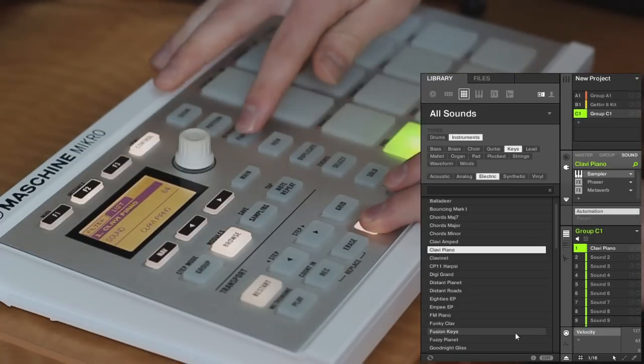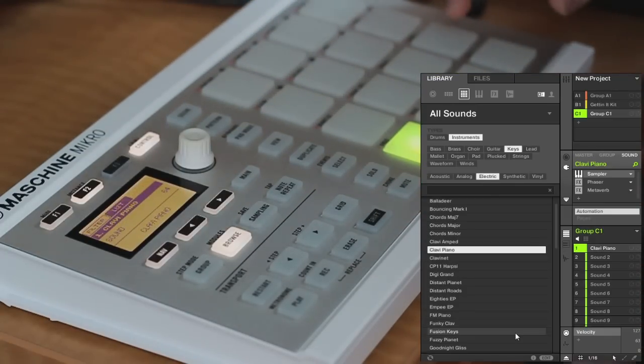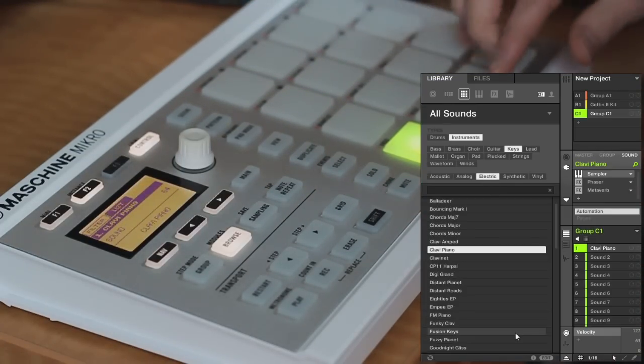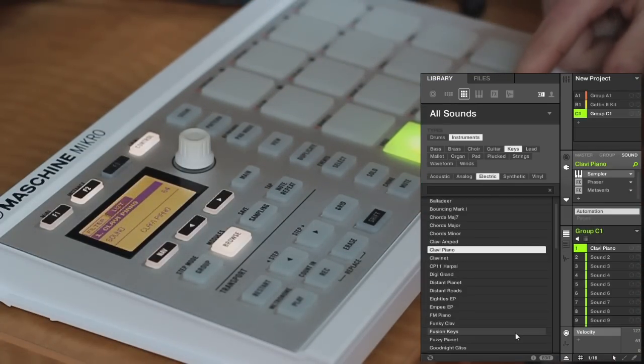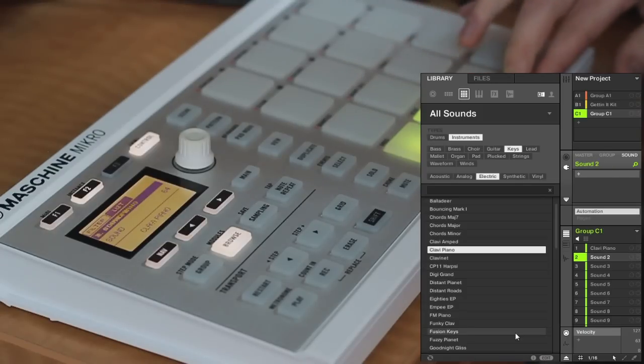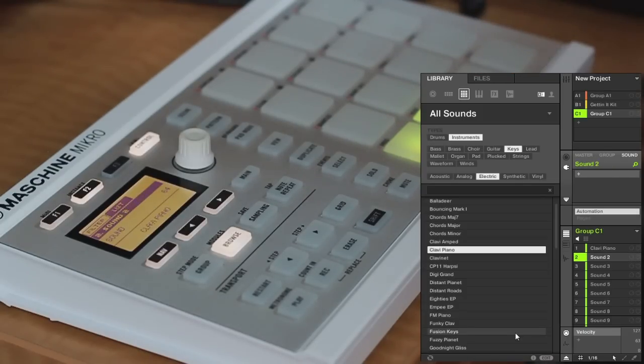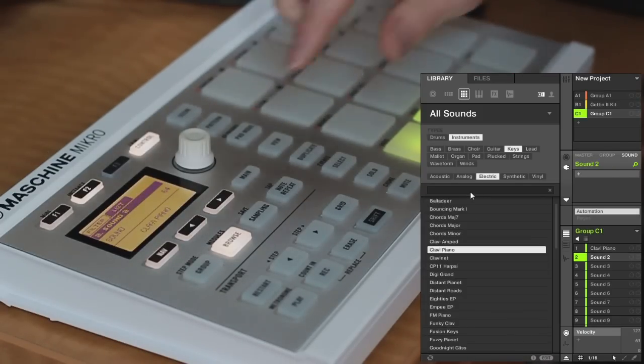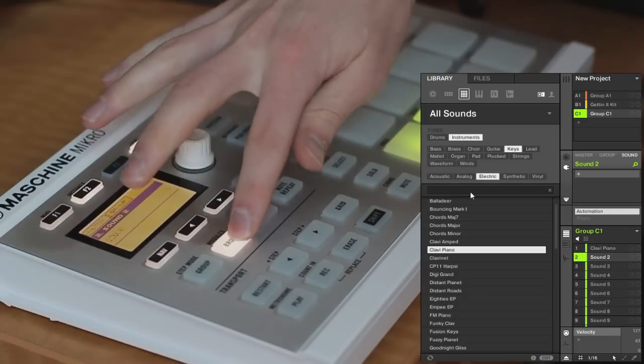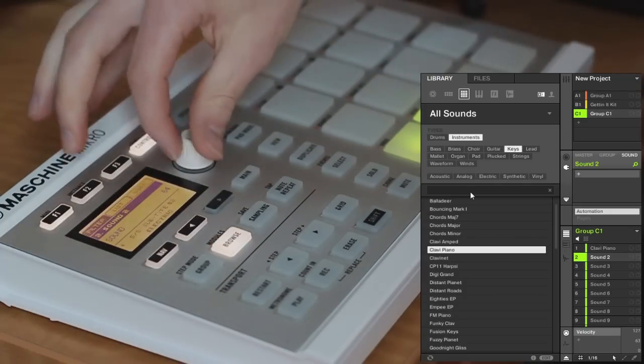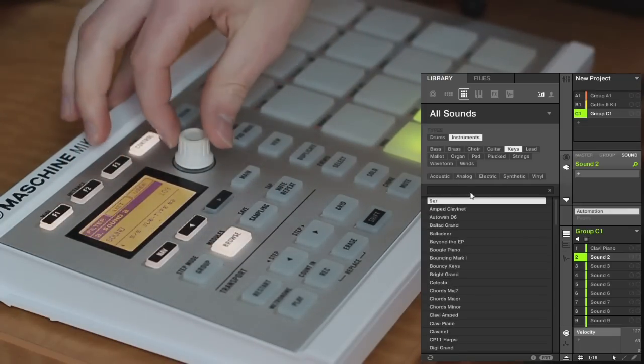You can change octave by holding the pad mode button and then these up and down buttons over here. I'm going to exit keyboard mode and then load up an individual sample. So to do that, I will find a new sound slot that's empty, so I'll just click on the next one. Now I'm going to go back into browse mode and start from the beginning again.